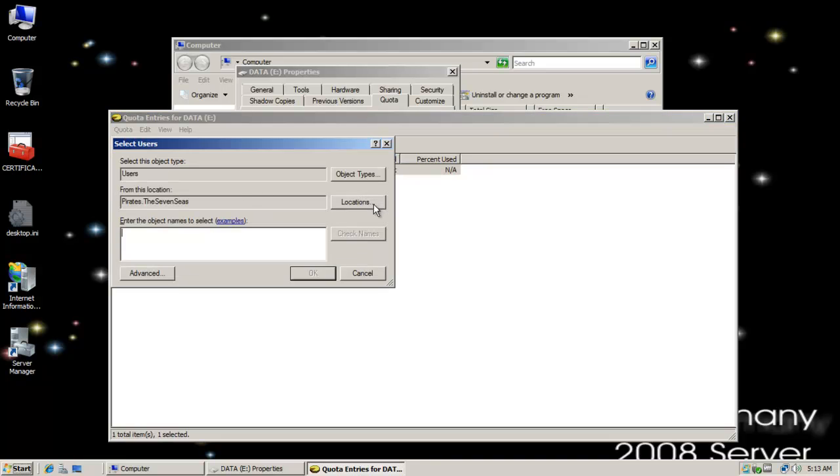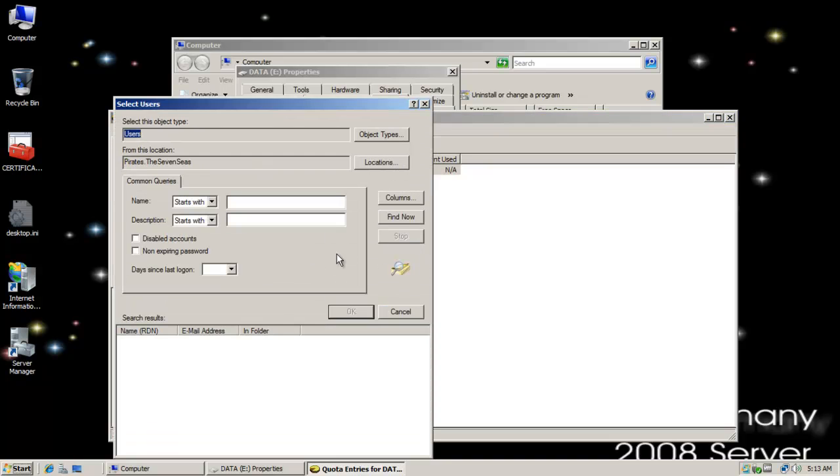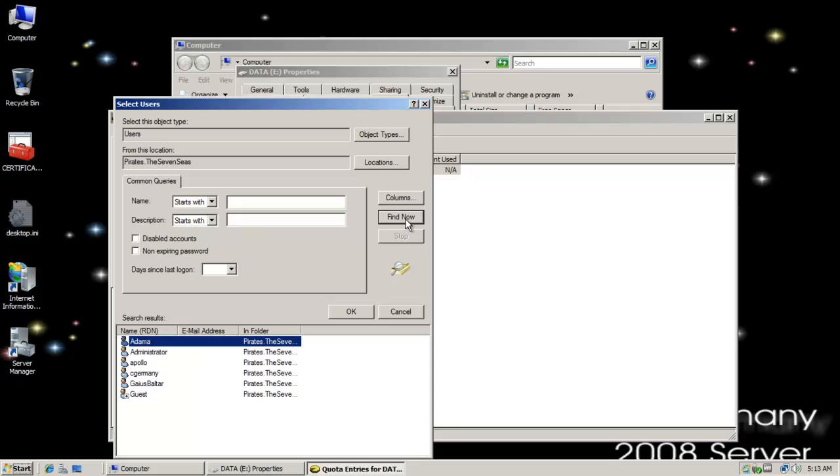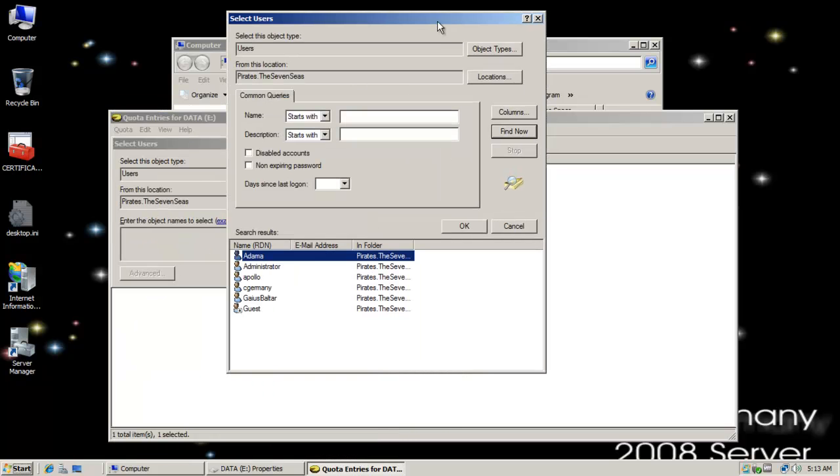So I'm going to select new quota entry and click on advanced and find now and this will let me go through and search through all the users that I have. These are all users of my active directory domain.